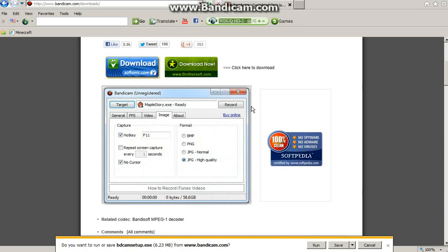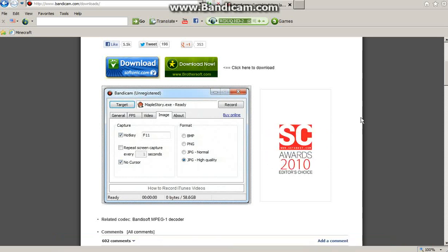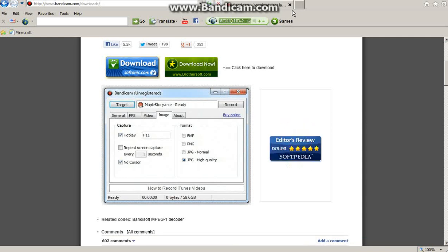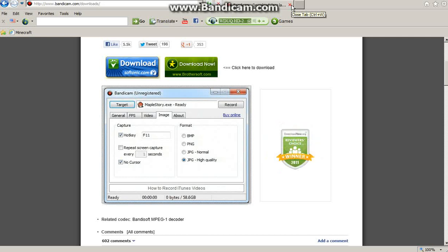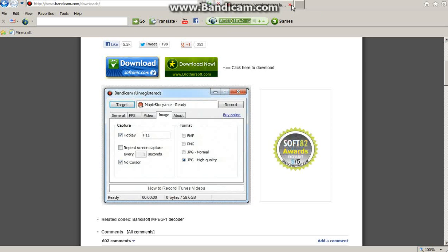Then just follow the steps, run it and save it. I'm not going to do it because I already downloaded it. Once you've downloaded it, you want to save Bandicam to a place where you know where it is.